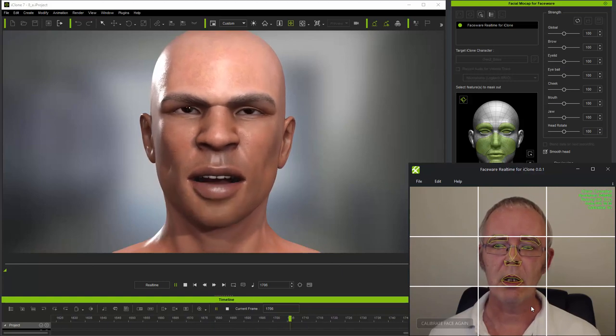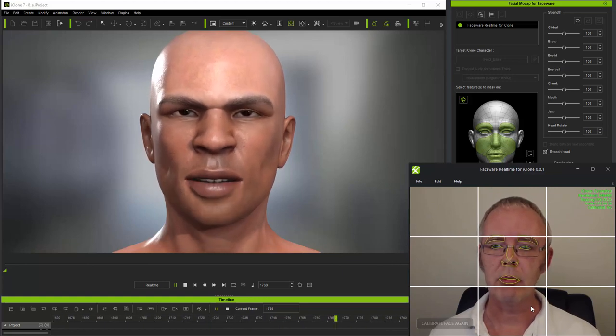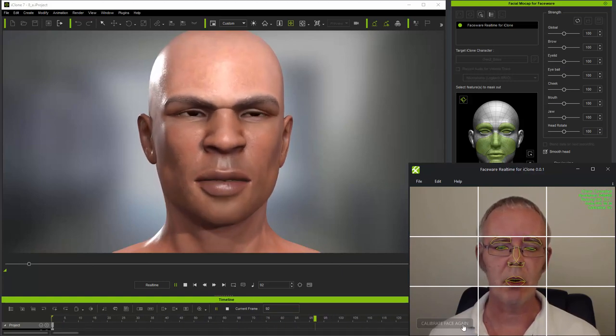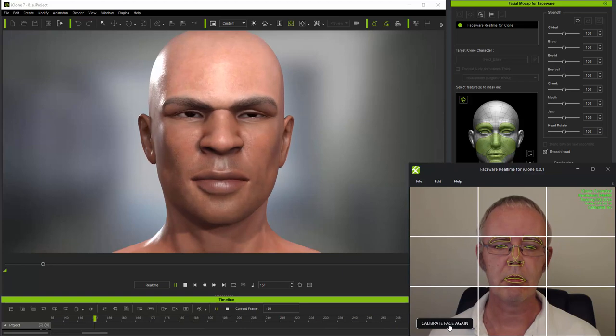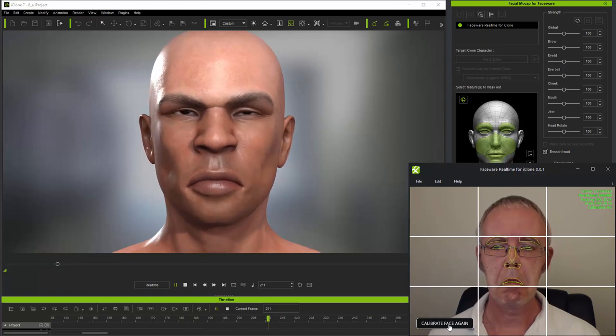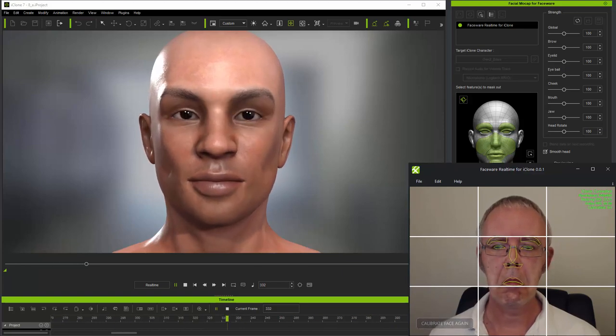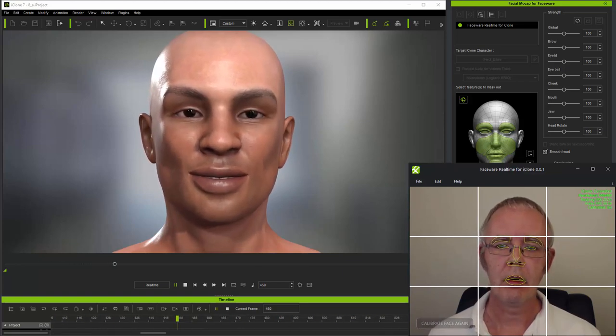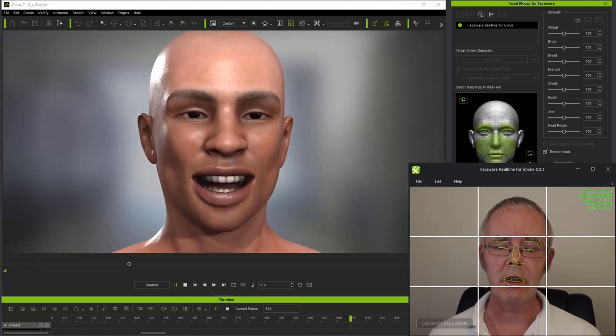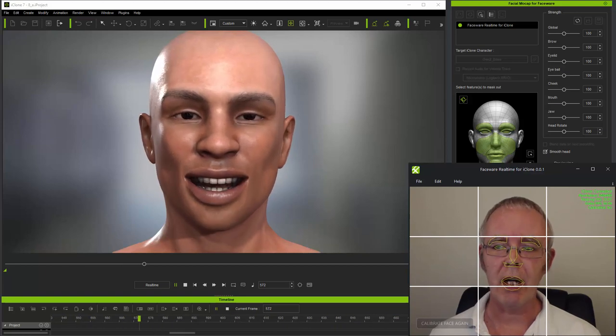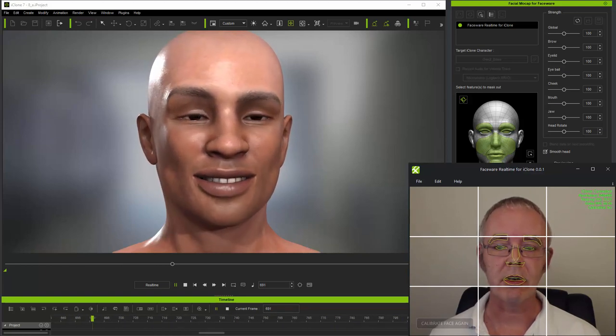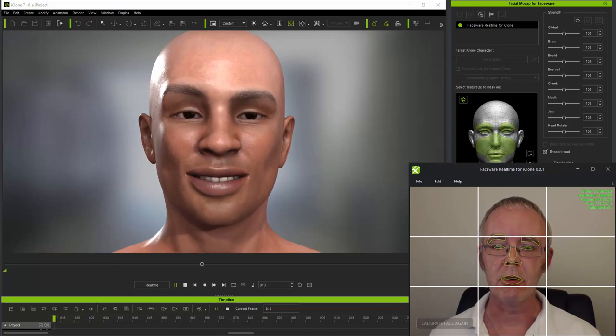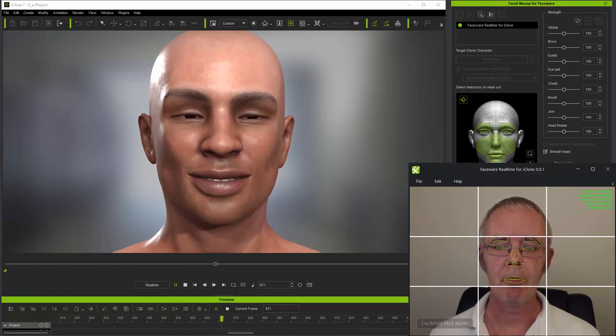Next, I'm going to calibrate with my mouth frowning. Again, see what happens. And here you can see that frowning during calibration actually makes the character smile when I return to my neutral expression.